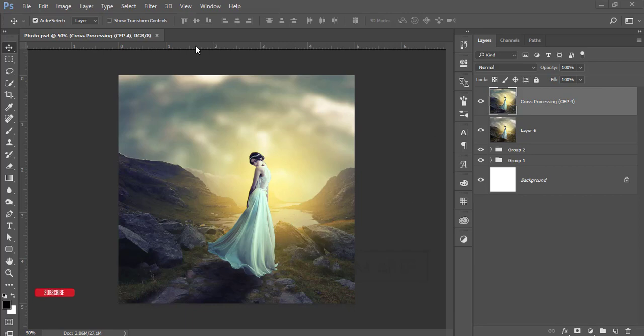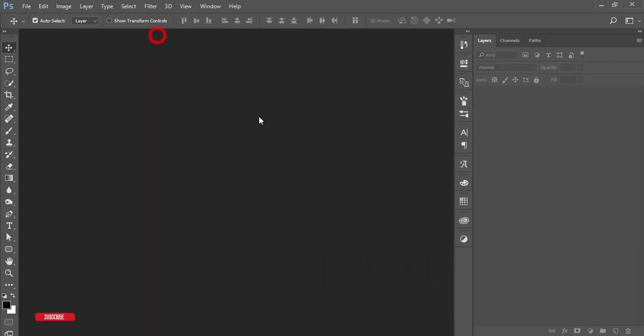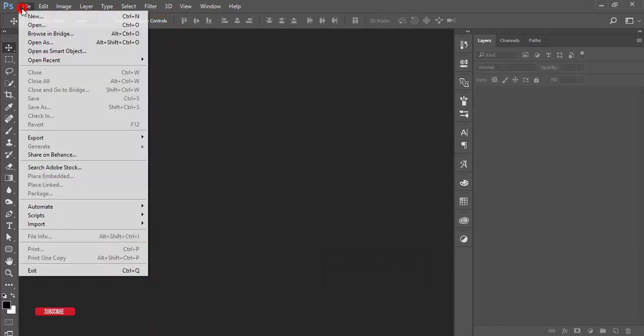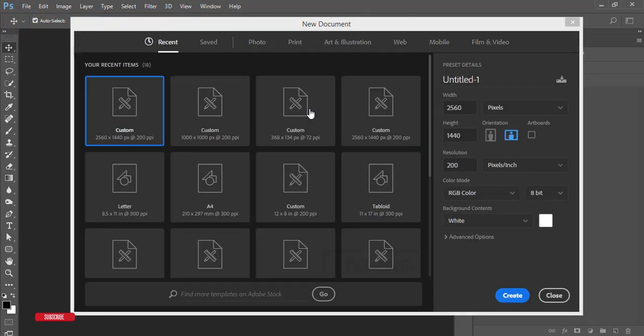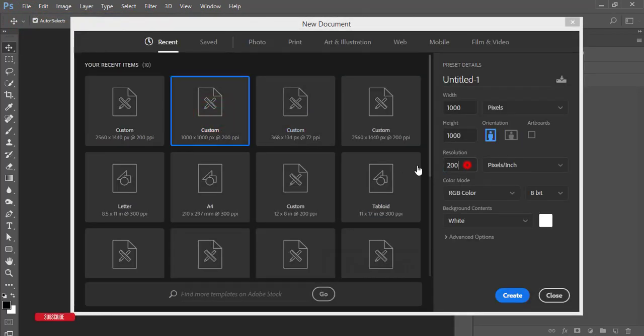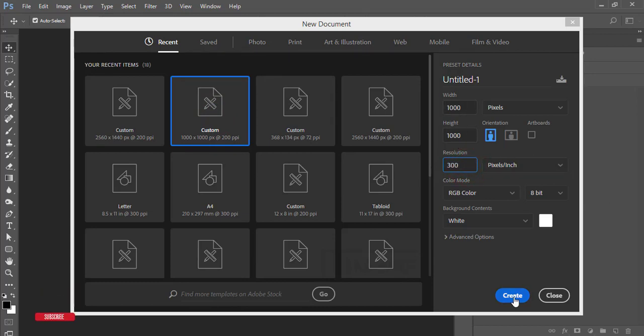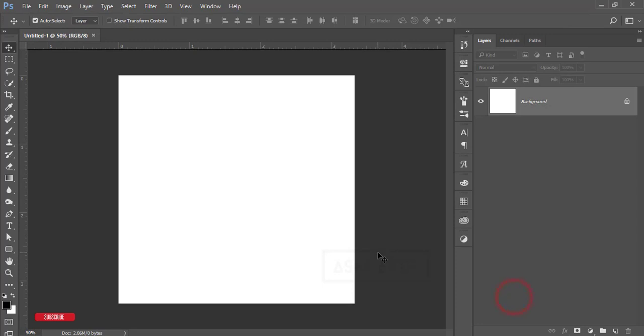I'm closing this one. First, I'll go to File and take a new option. That is 1000 by 1000 pixels and 300 pixels per inch. Hit the create button.